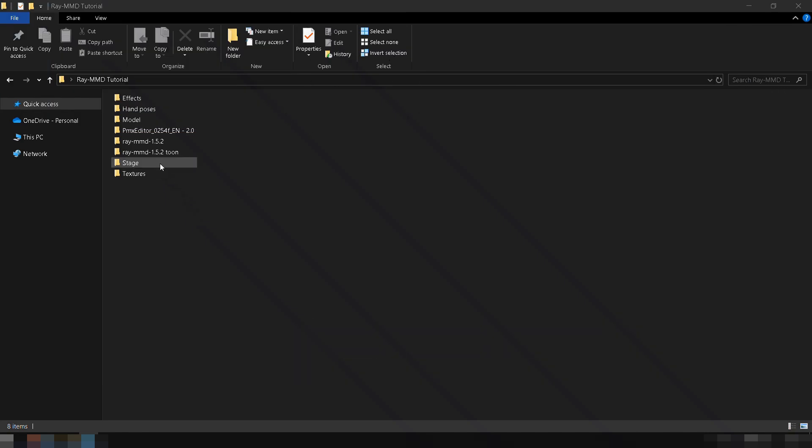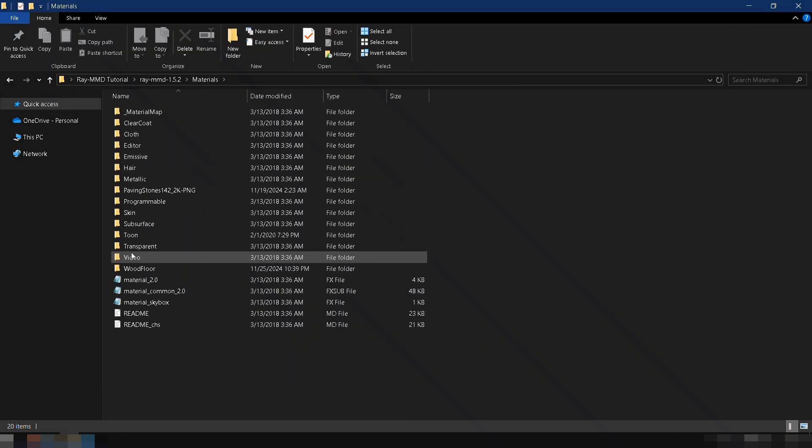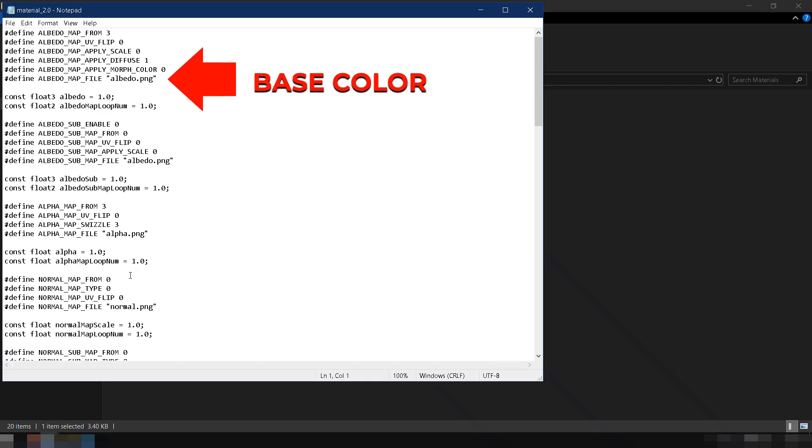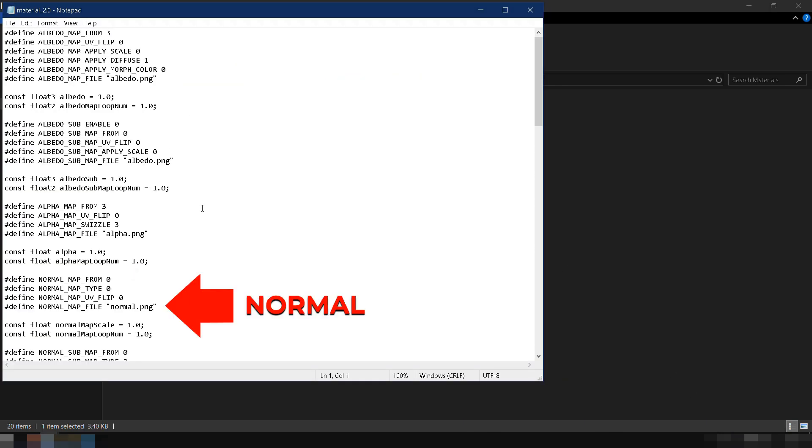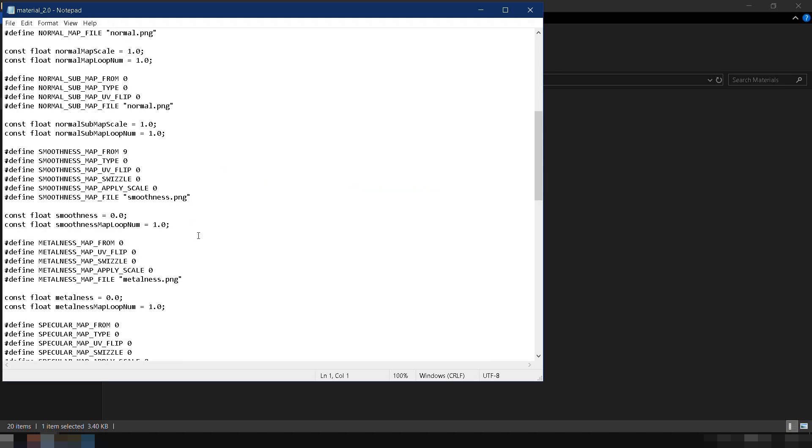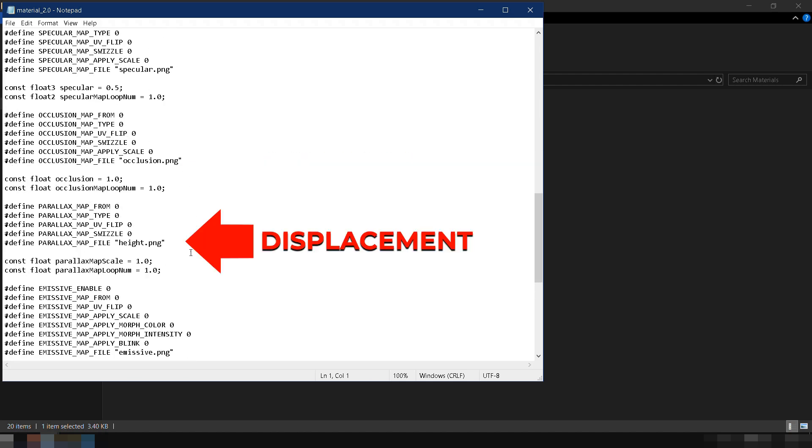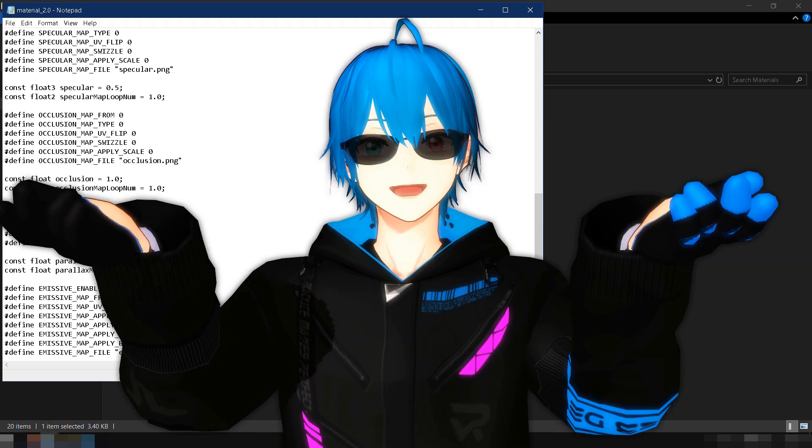When creating custom materials in Ray MMD, these texture maps have different names. The base color map is called Albedo. The normal map remains normal. The roughness map is smoothness. The metallic map is metalness. The ambient occlusion map is occlusion. And the displacement map is height. Now, enough with the boring part. Let's start applying what we've learned in MMD to make some realistic materials.